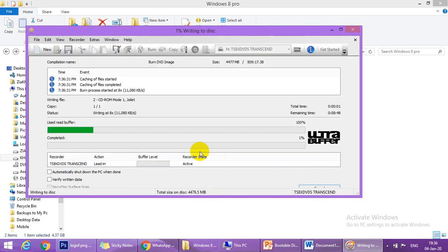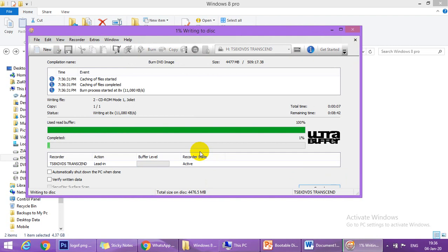The burn process is started. It will take some time so I will pause the video and then resume.